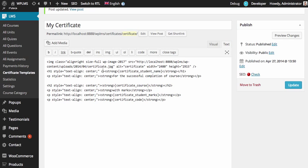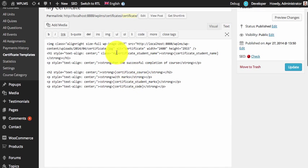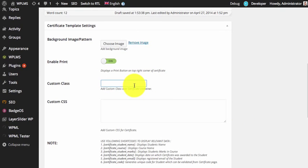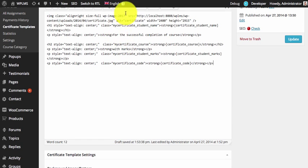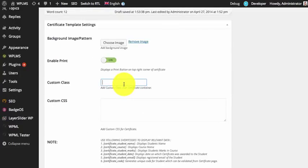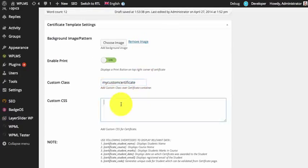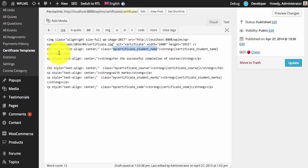Next we can start adding custom classes. You can do this by two methods: either adding the classes directly in text mode, or using the custom class option and then targeting these classes in CSS. For this demo we will be using both methods because it is easier to customize this way. I've now added my custom classes on the content in the certificate, and I'm going to give the certificate a custom class so we can use it to target each of these content blocks.